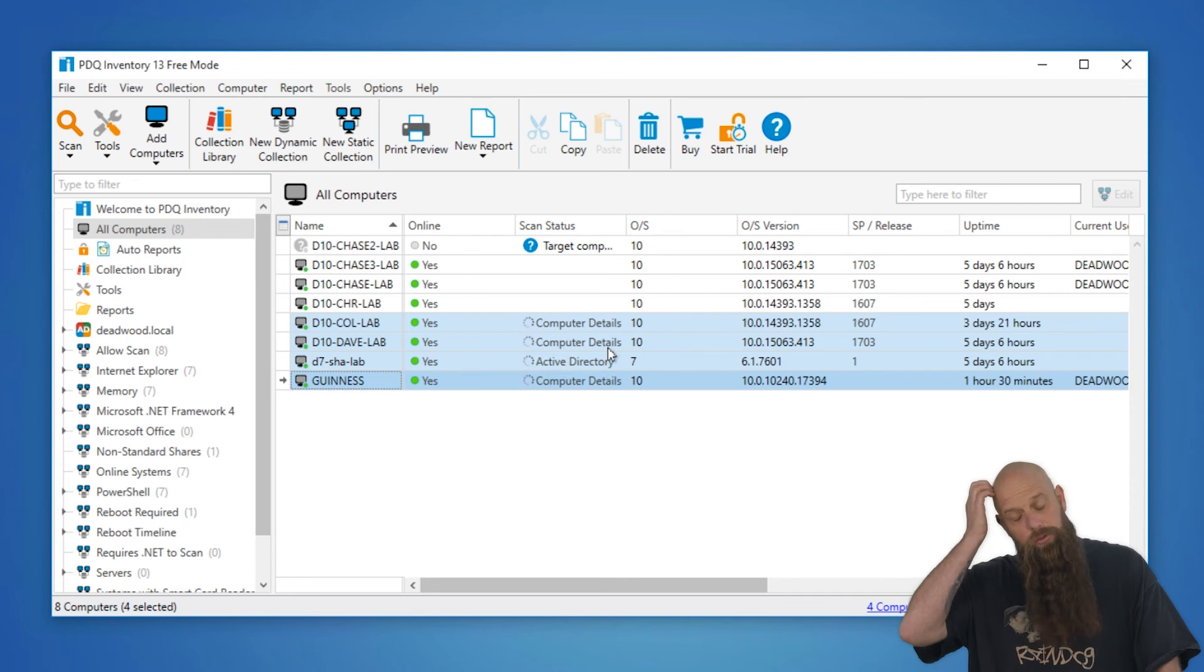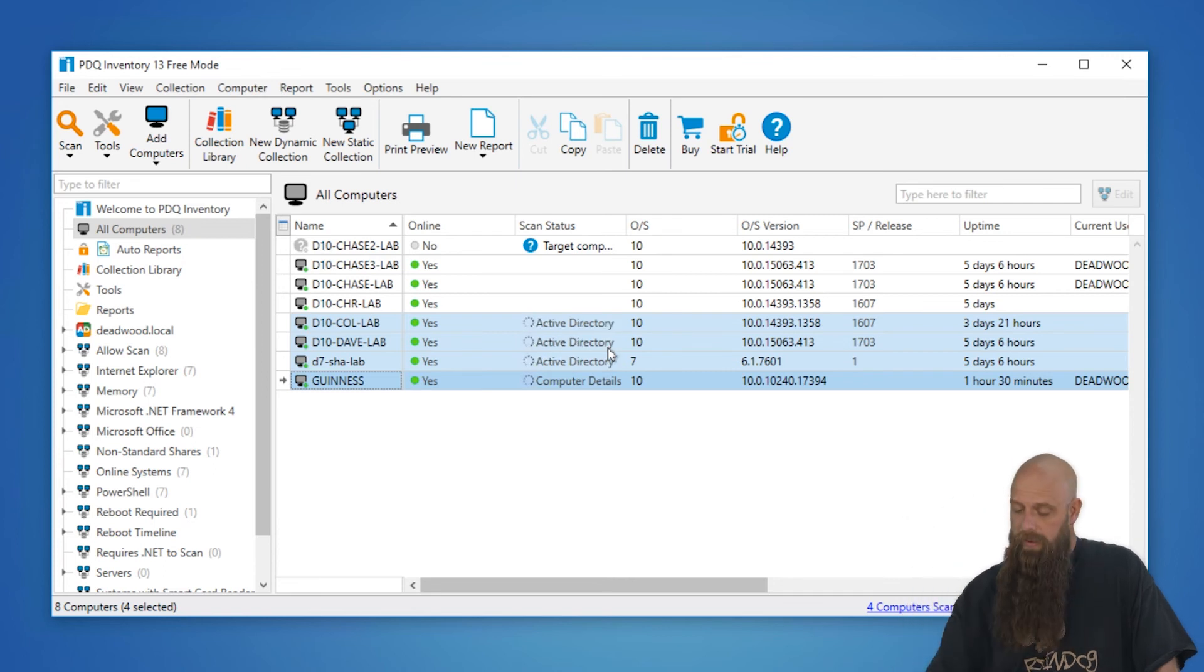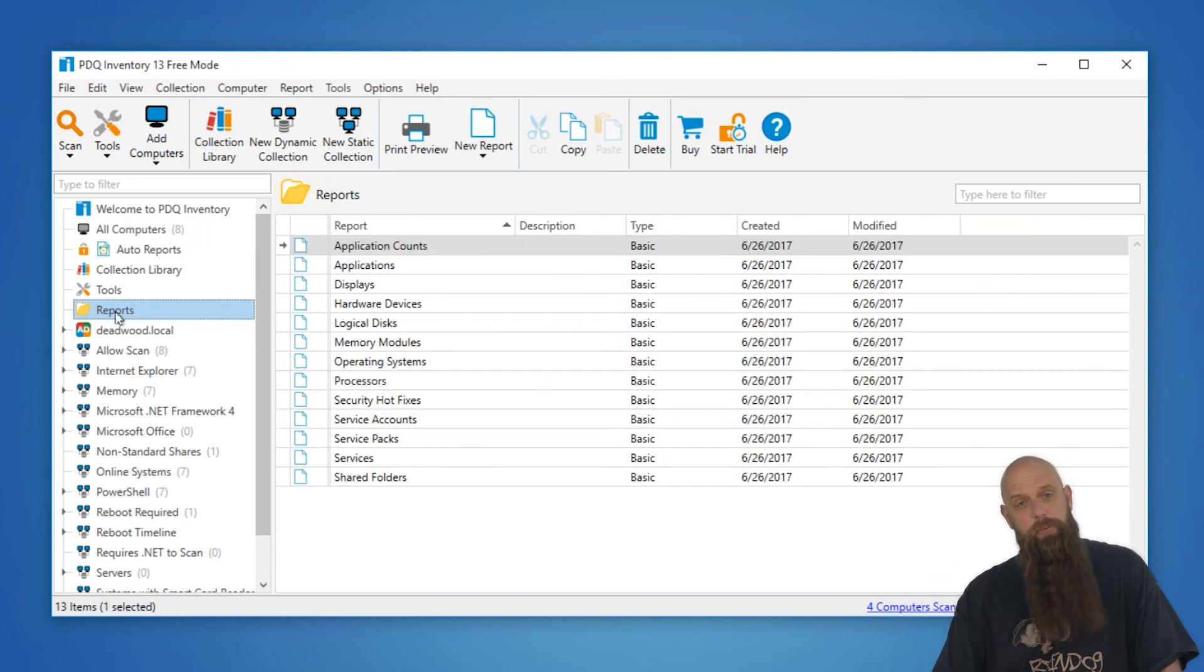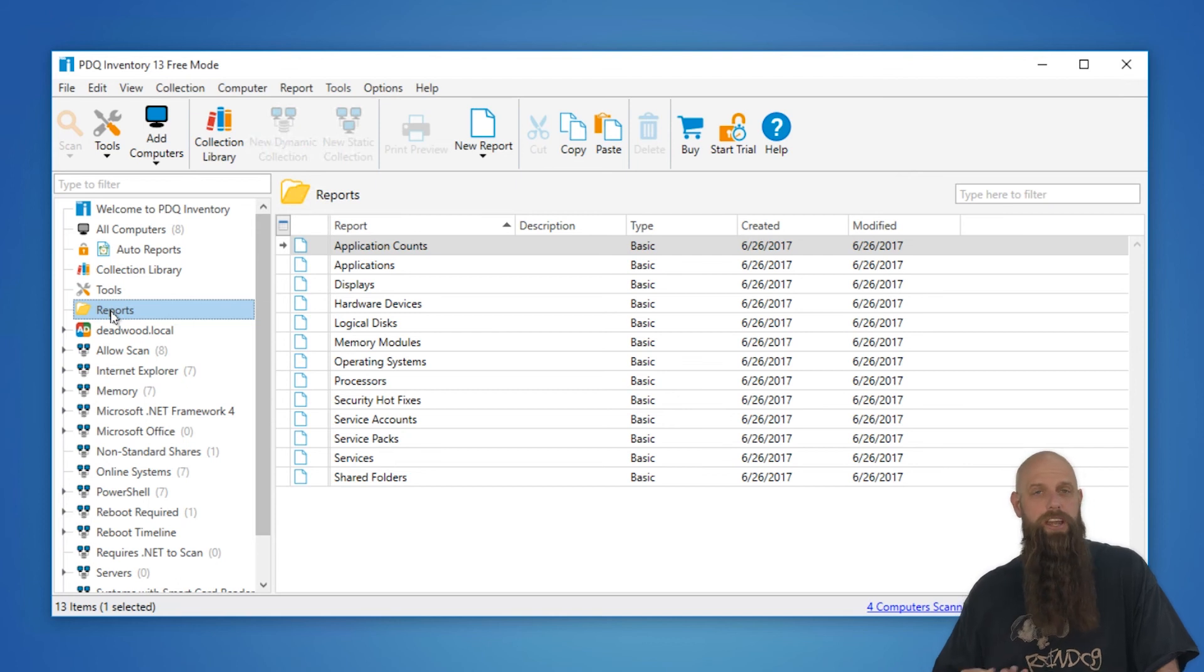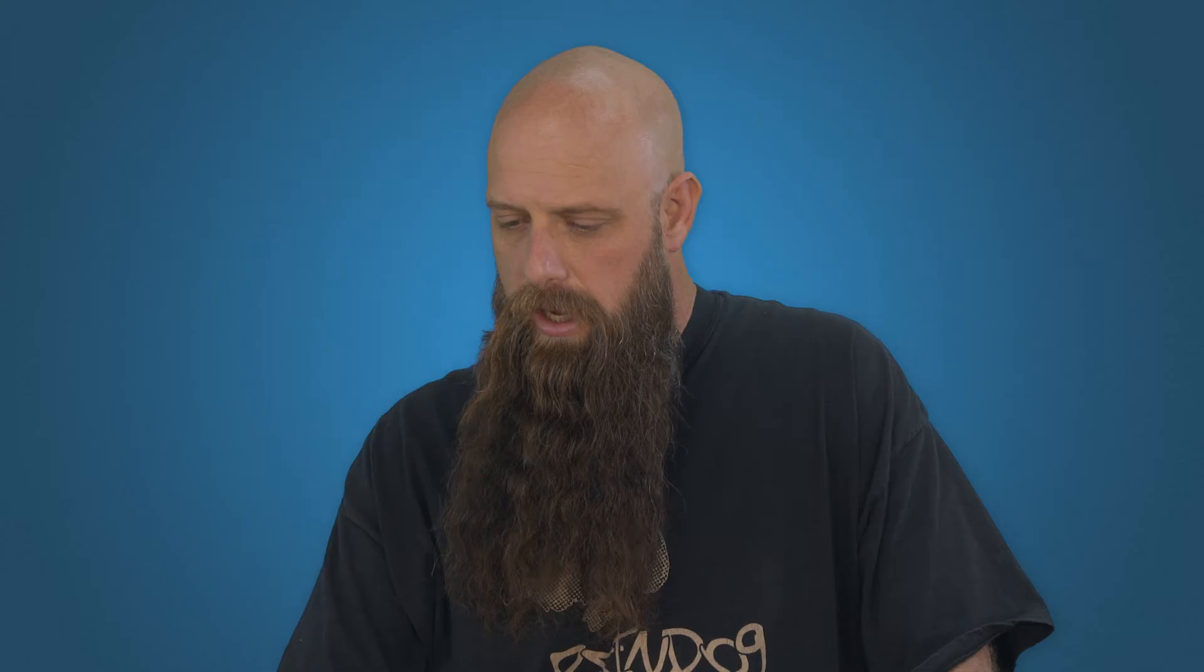If you want to use reports or anything like that, by all means, in free mode you're limited to the reports that we built. You can create your own, but you can't save them. That requires saving and collecting your different reports requires pro or enterprise. But you can still run these reports, make changes. It's just that you can't save those changes.